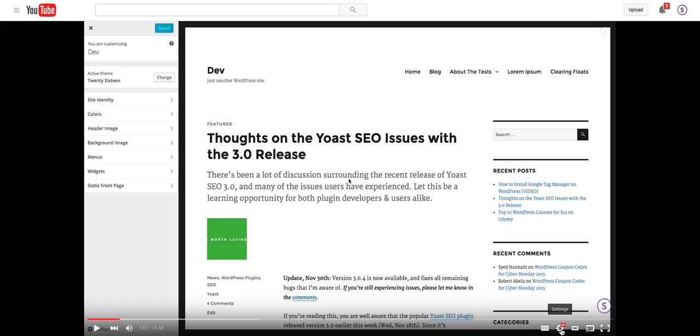This is not something that's available on Vimeo or Wistia, which are two other popular video platforms, and it's something that a lot of users are requesting, but neither of those sites have implemented it yet.